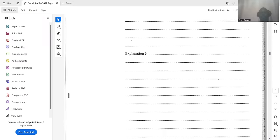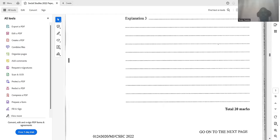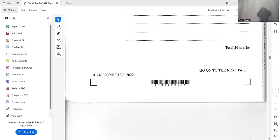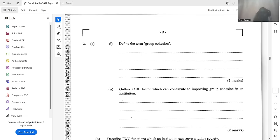Moving on to the next question: define the term group cohesion. Group cohesion is the extent to which group members are attracted to the group and its goals — a simple definition you can get from a textbook or Google. The next question asks you to outline one factor which can contribute to improving group cohesion in an institution.